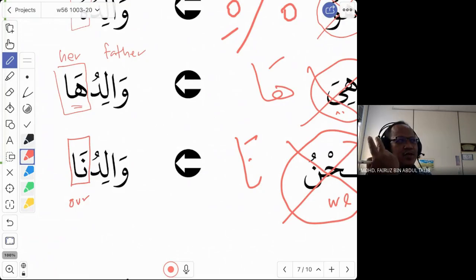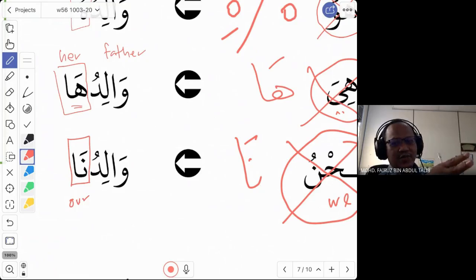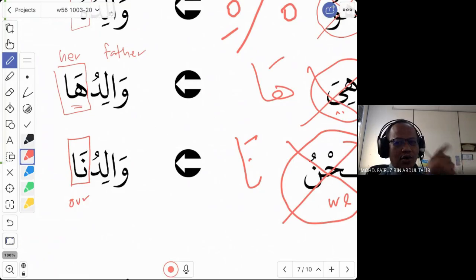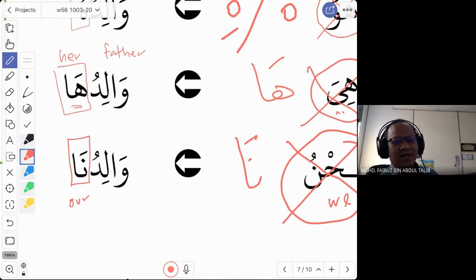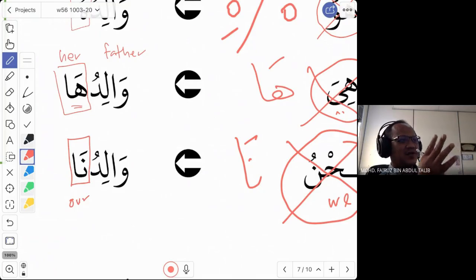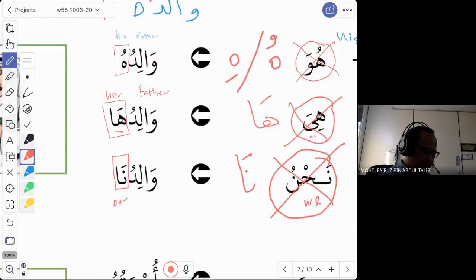These are the three domir mutasil corresponding to the domir munfasil we have learned: nahnu → na, huwa → hu (or hi), hiya → ha. With this we have six — six for the domir mutasil and six for the domir munfasil.